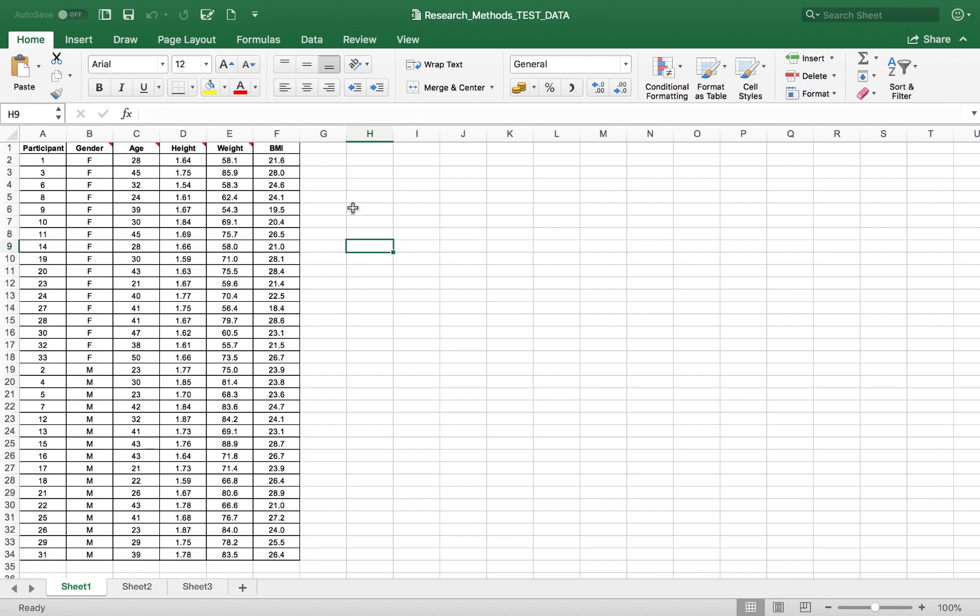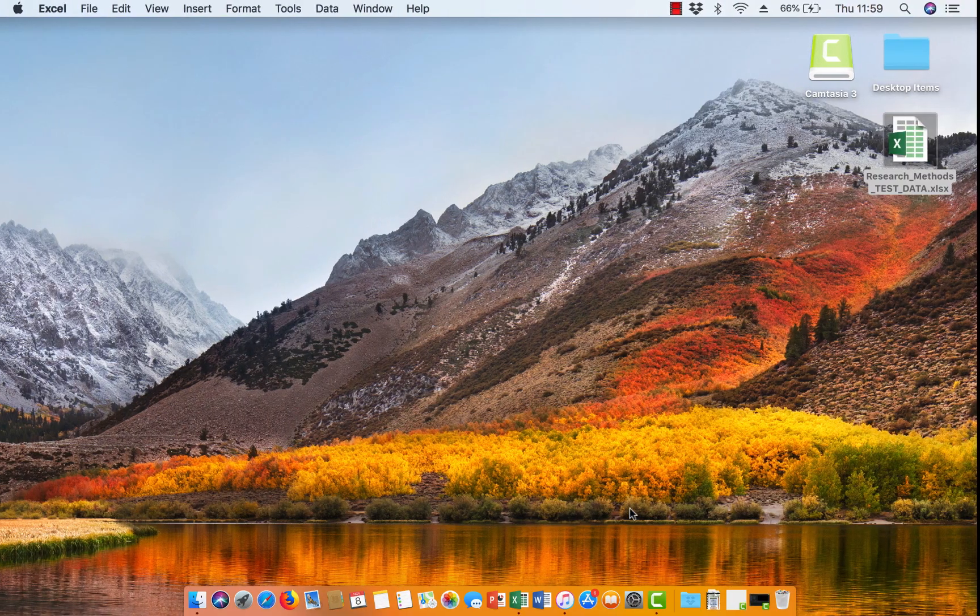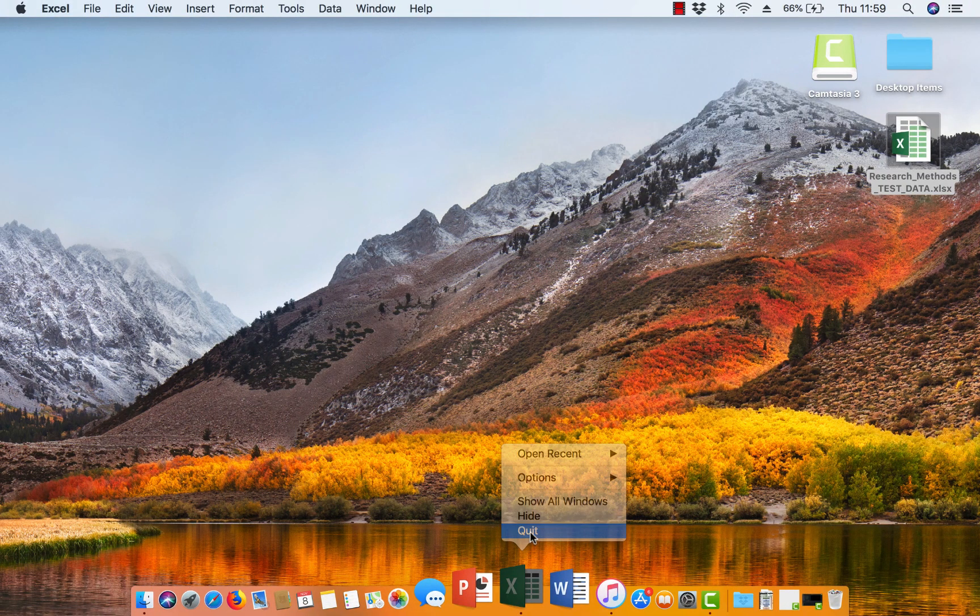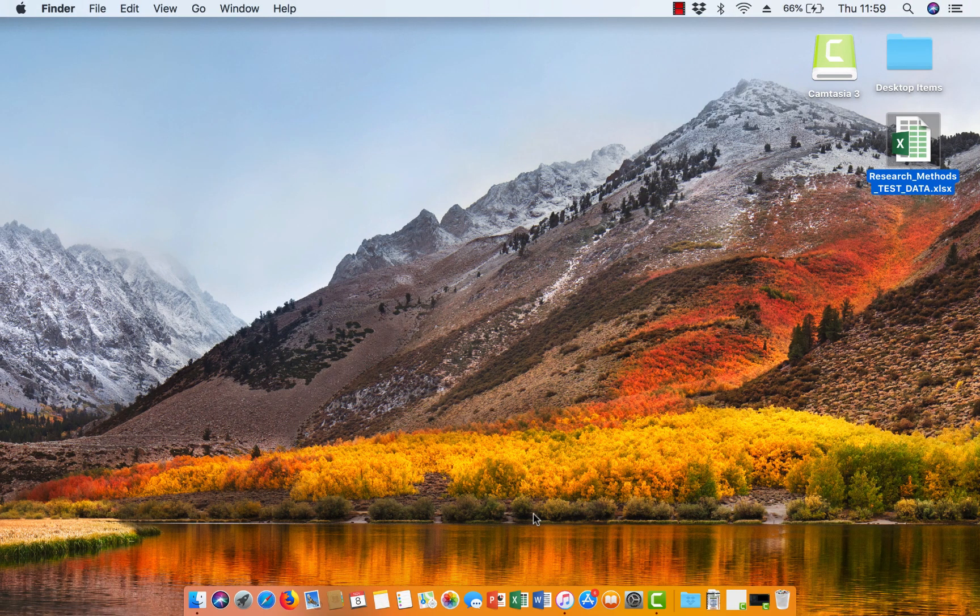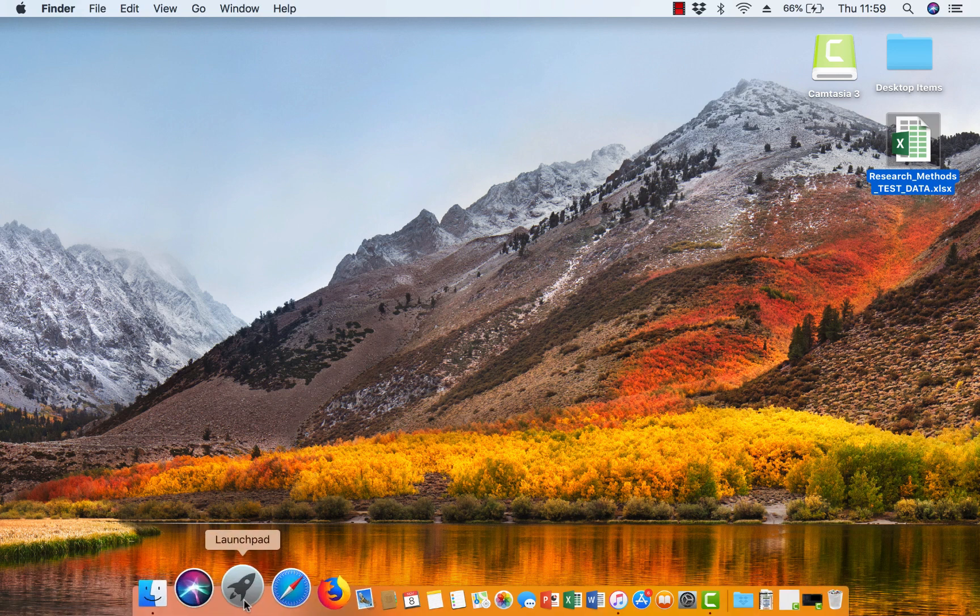Okay, so now before we open up SPSS, we have to make sure that Excel is closed, because SPSS gets a bit confused if you try and open up an Excel file in SPSS that is already open itself. So we'll just close that off, and then we'll quit Microsoft Excel. And then we'll open up SPSS.